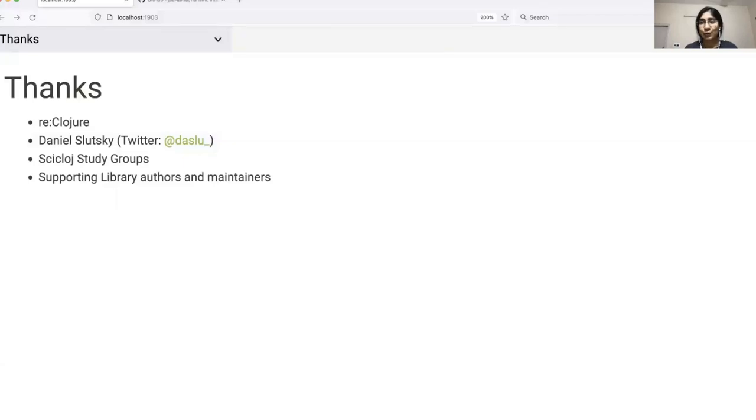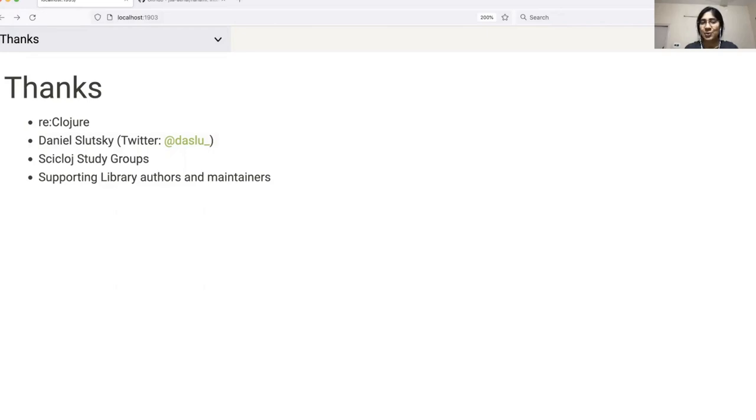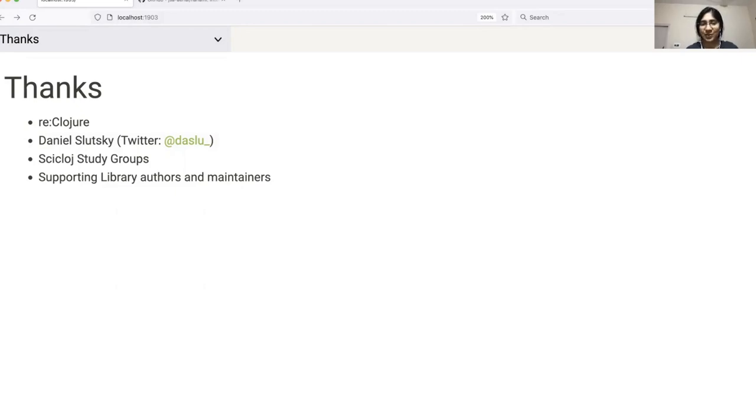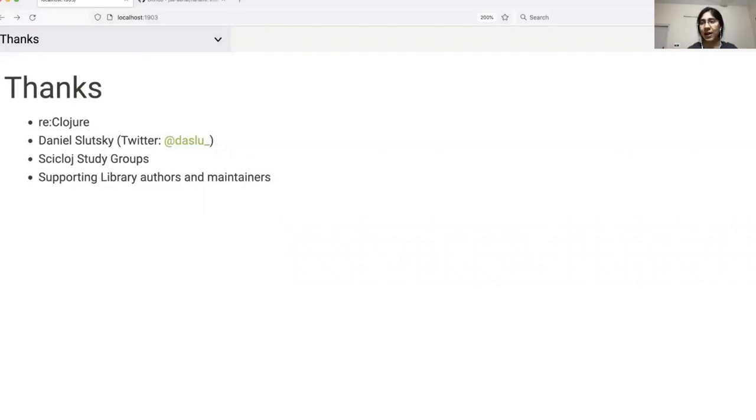That's all from my end folks, but before we end, I would like to take some time to thank the following people without whom this talk wouldn't have been possible. Thanks to the Reclojure organizers for providing me with this platform to showcase my work. I would also like to thank Daniel, who is the co-author of the Viz library and whose help was integral in planning and creating today's talk. I wouldn't have been able to do any of this without his constant help, support and guidance. I would also like to thank everyone who attended the Scicloj study groups and gave valuable feedback, which helped shape the direction of this library.